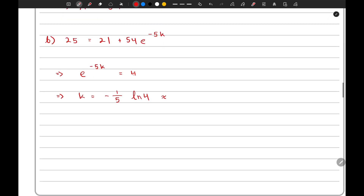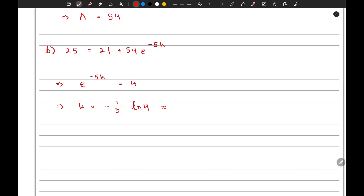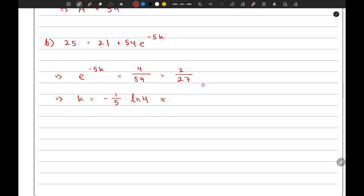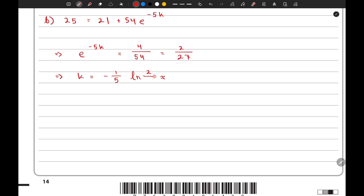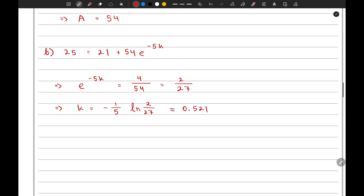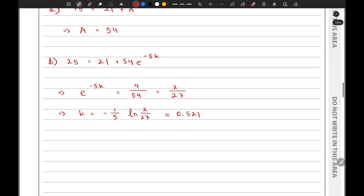Sorry for that — there was a problem in that step. The correct fraction is 4 over 54, which simplifies to 2 over 27. So k equals negative 1 over 5 times ln(2 over 27), which gives us a value of approximately 0.521. That is the answer to the second part of the question.